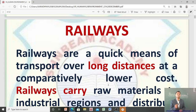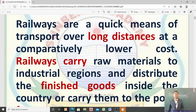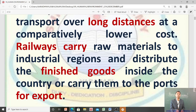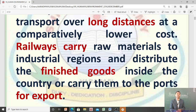Railways are a quick means of transport over long distances at a comparatively lower cost. Railways carry raw materials to industrial regions and distribute the finished goods inside the country, and carry them to the ports for export. Railway raw materials को carry करते हैं industrial regions के लिए, और फिर finished goods को distribute करते हैं country के दूसरे parts में, यहाँ तक कि ports पे भी carry करते हैं जिससे export किया जा सके।